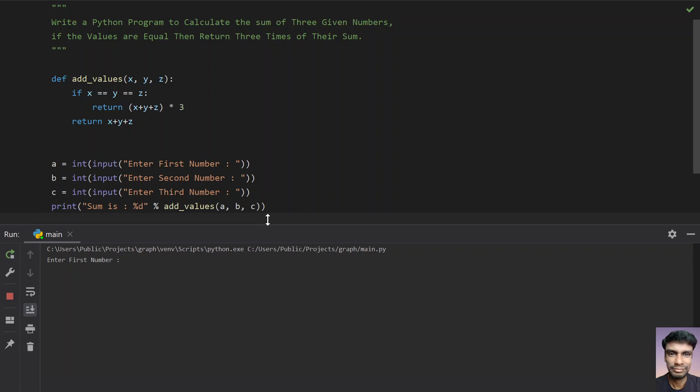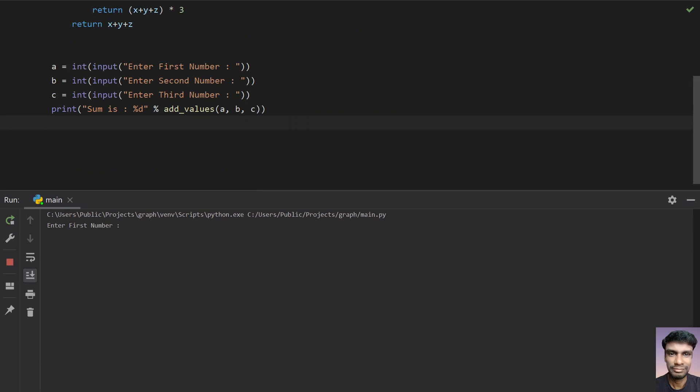Enter the first number—let's give 4, 4, and 4. You can see the sum is 36.